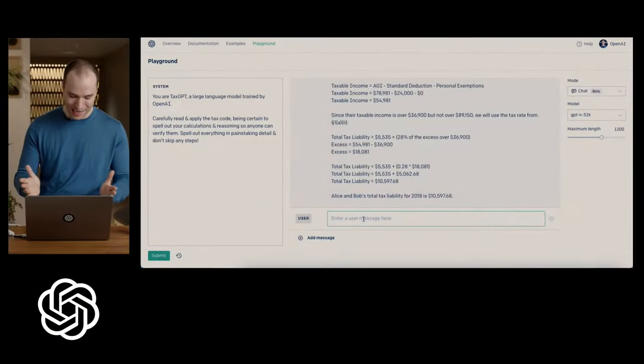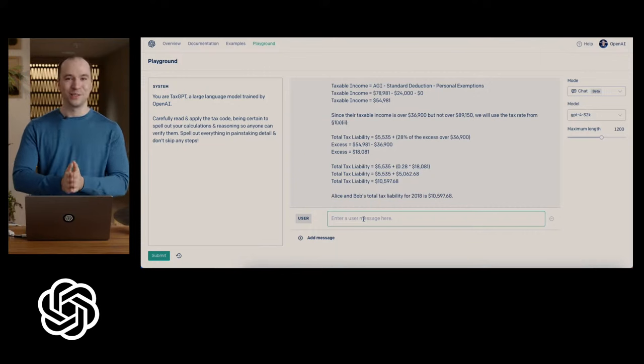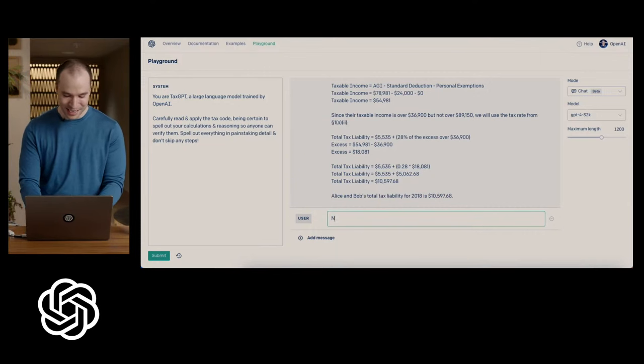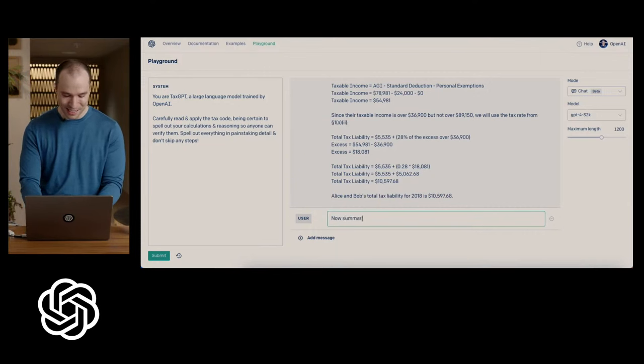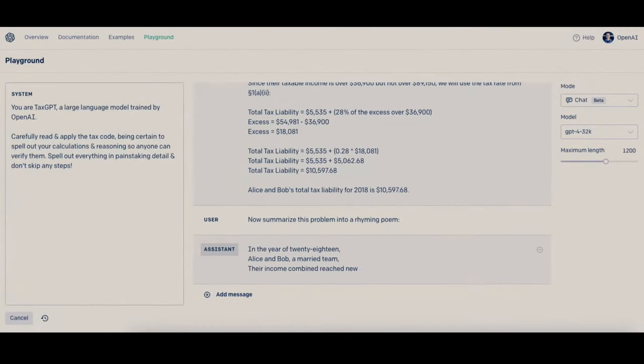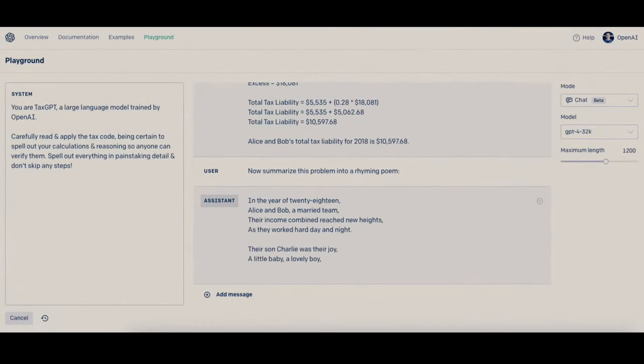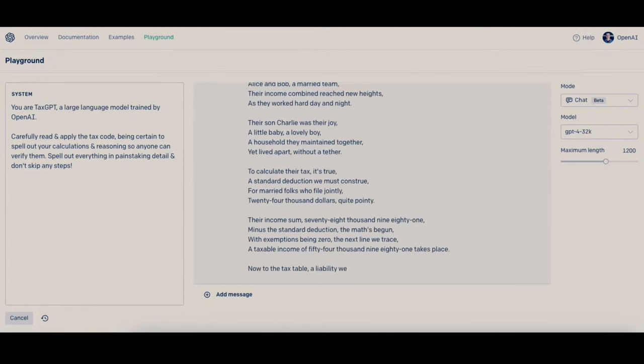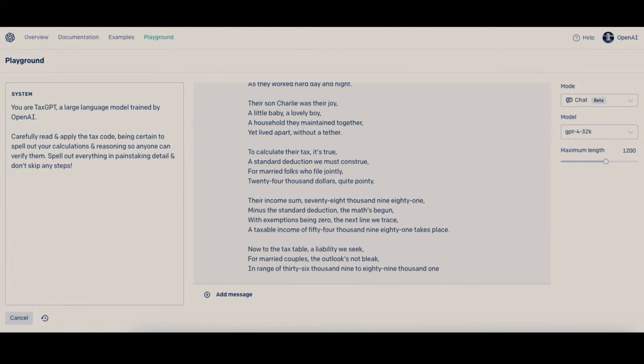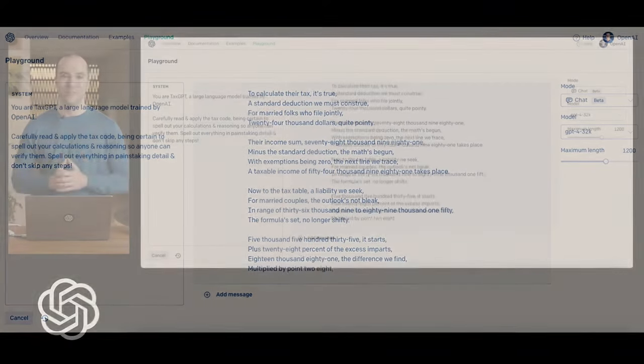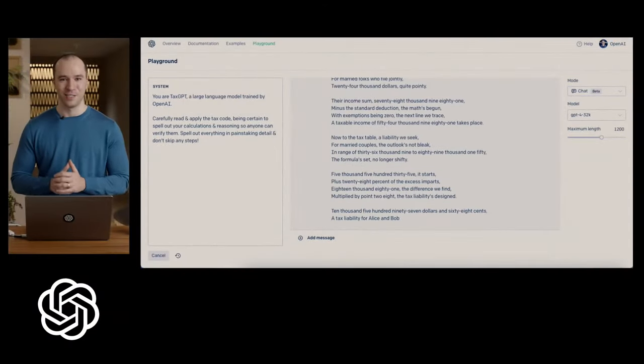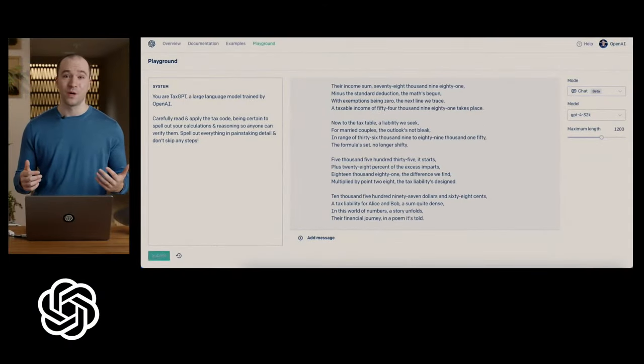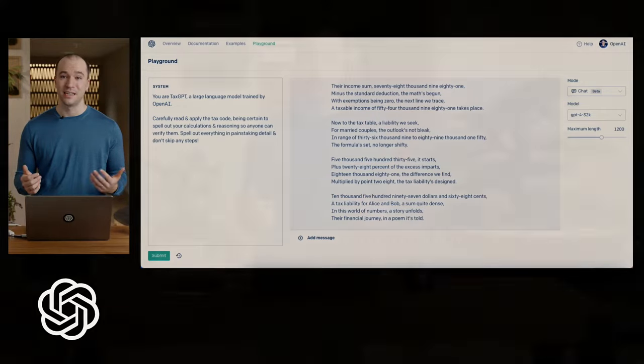And so to end it, the final thing that I will show is a little other dose of creativity, which is now summarize this problem into a rhyming poem. And there we go. A beautiful poem about doing your taxes. So thank you, everyone, for tuning in. I hope you learned something about what the model can do, how to work with it. And honestly, we're just really excited to see what you're going to build. I've talked about OpenAI evals. Please contribute. We think that this model, improving it, bringing it to the next level is something that everyone can contribute to. And that we think it can really benefit a lot of people and we want your help to do that. So thank you very much. We're so excited to see what you're going to build.